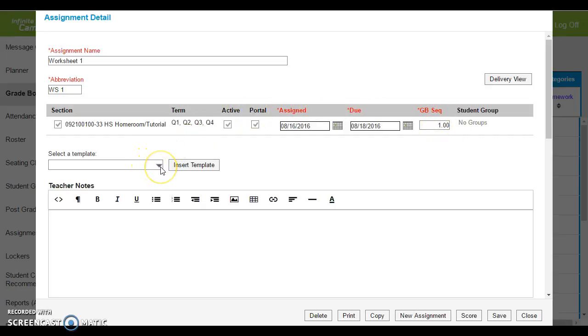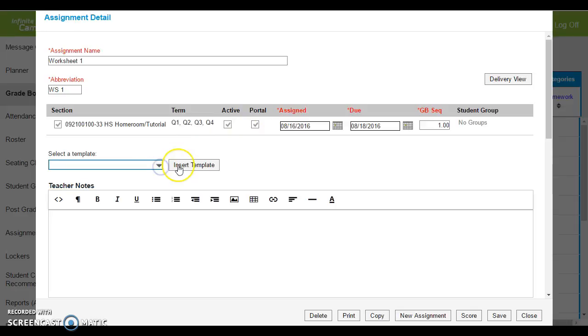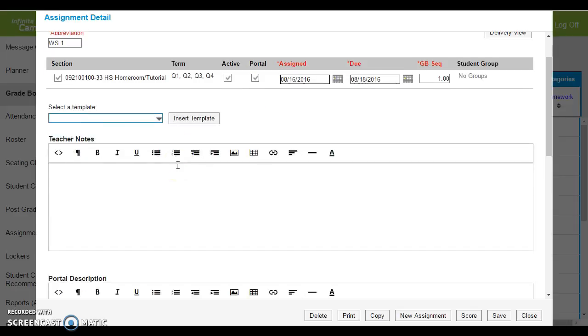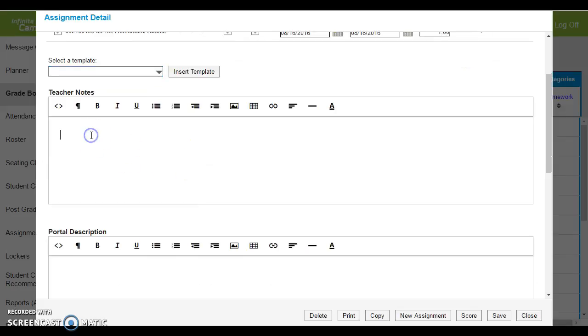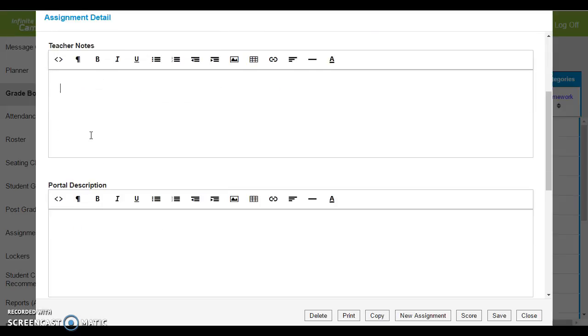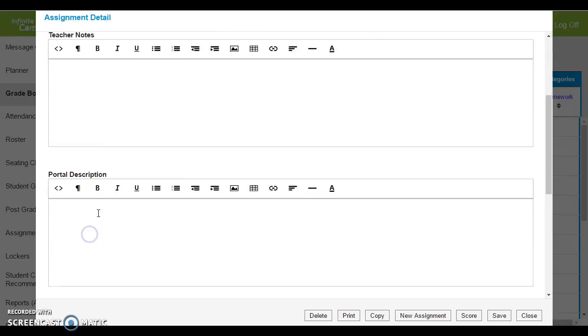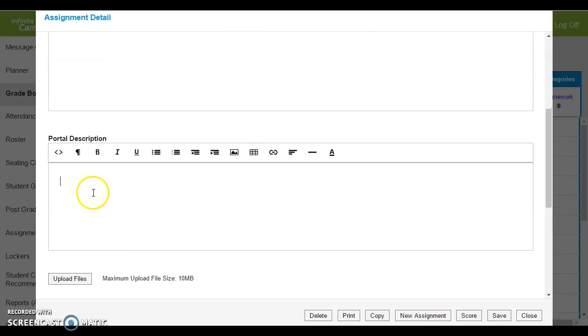For template, you can save certain assignments if you have an assignment that you give multiple times. Teacher notes, this would be anything that you would want to be able to remember in regard to your assignment. Portal description will be viewable by students and parents.